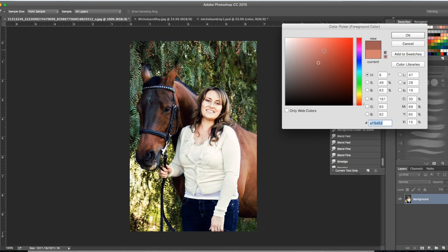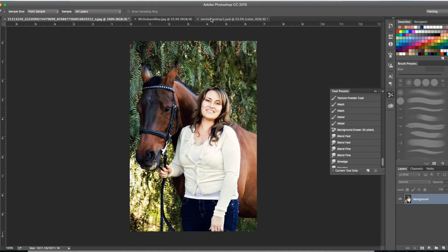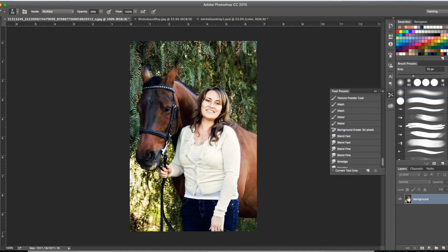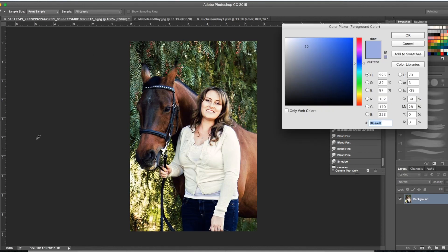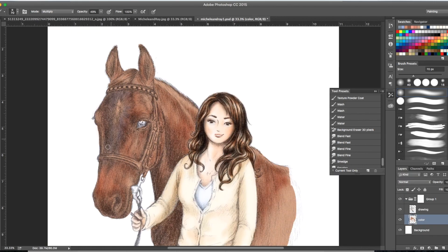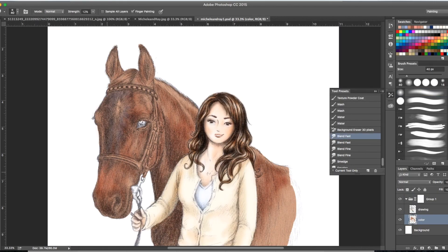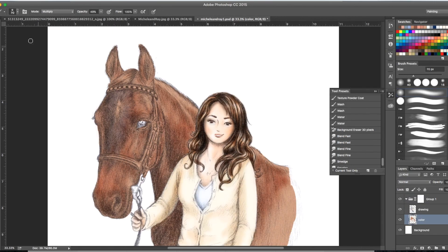Then adding in warm tones first along the neck and the back and down the face, wherever the light was hitting from that right angle and building up shadows on the left.